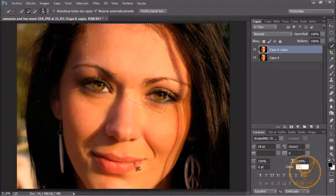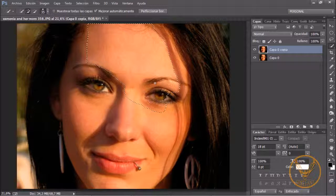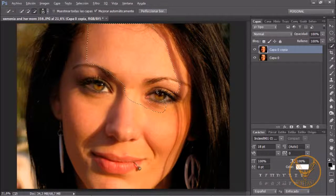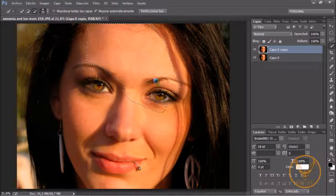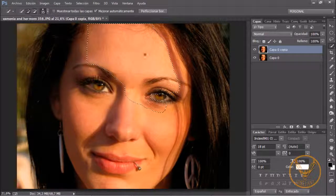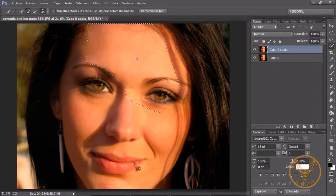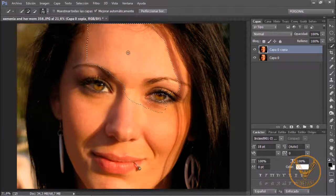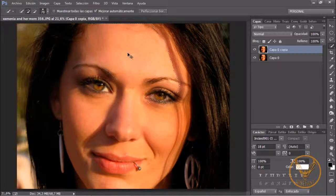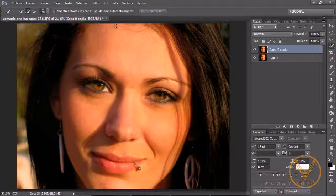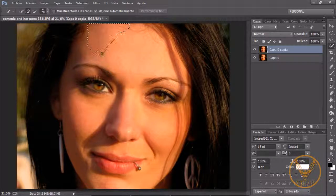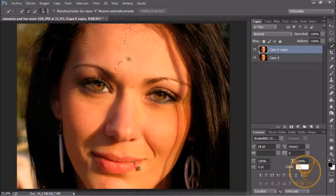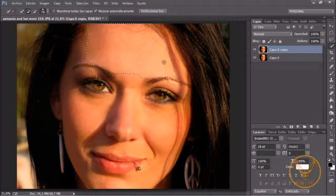Vamos a ver cómo evitar esto. Esto ya sabéis que con la tecla Alt, si pulsamos la tecla Alt se convierte en un signo menos y luego resta de la selección. Pero vamos a ver otra manera más directa. Voy a deseleccionar esto y voy a volver a empezar. Fijaros que voy a seleccionar la piel y hago un arrastre por las zonas que son más obvias, que no va a haber ningún problema.